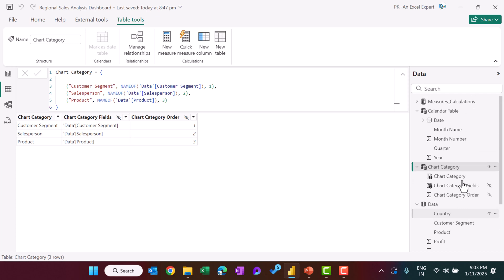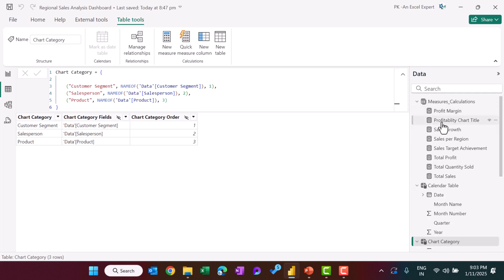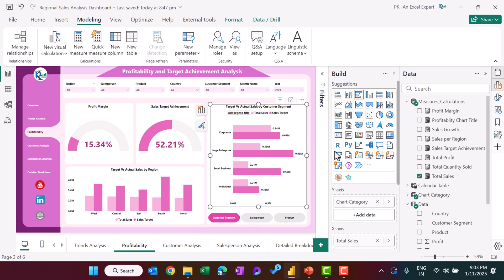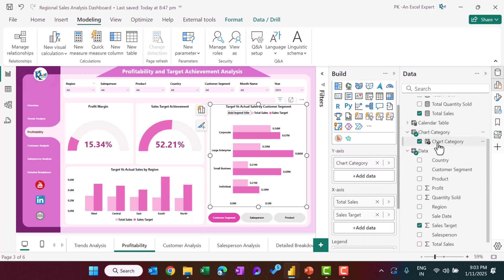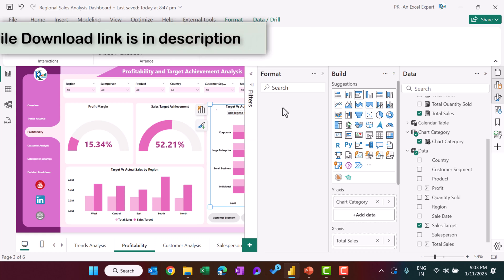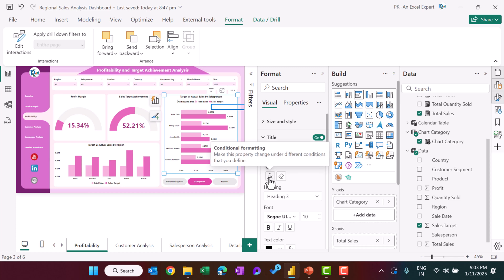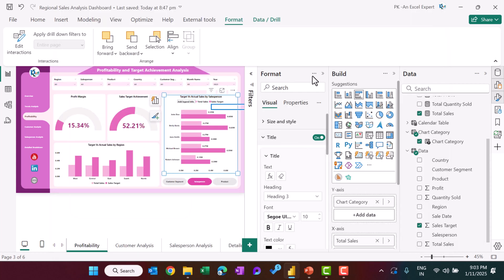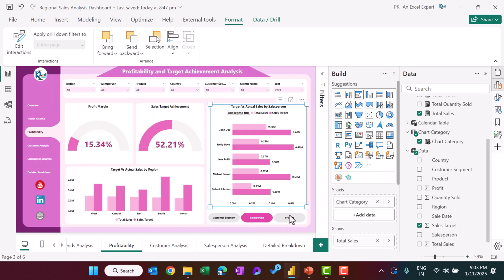To make the chart title dynamic, we created a measure called 'Profitability Chart Title' using the text 'Target versus Actual Sales by ' concatenated with MAX of the Chart Category column from the new table. Then in the chart's Format panel, go to Chart Title, click the fx button, select the chart title measure, and click OK. The chart title will then update dynamically based on the selected field parameter.